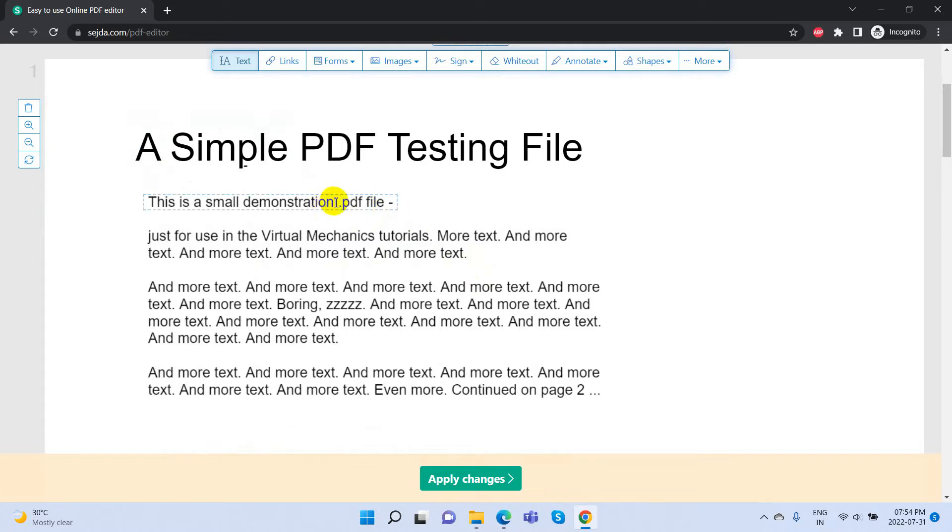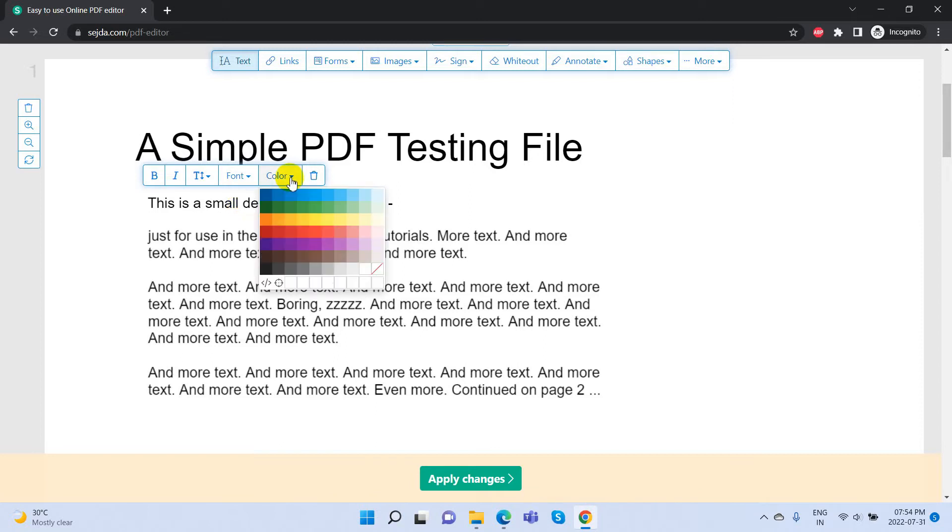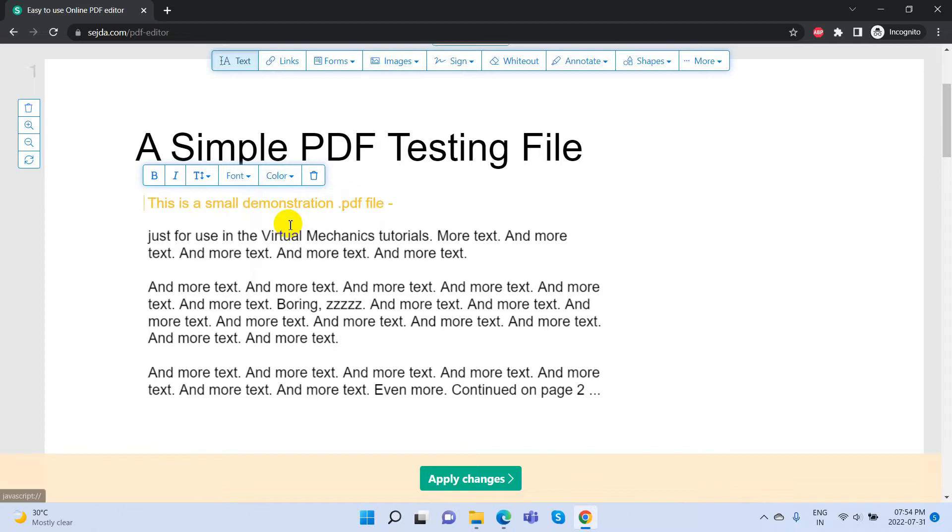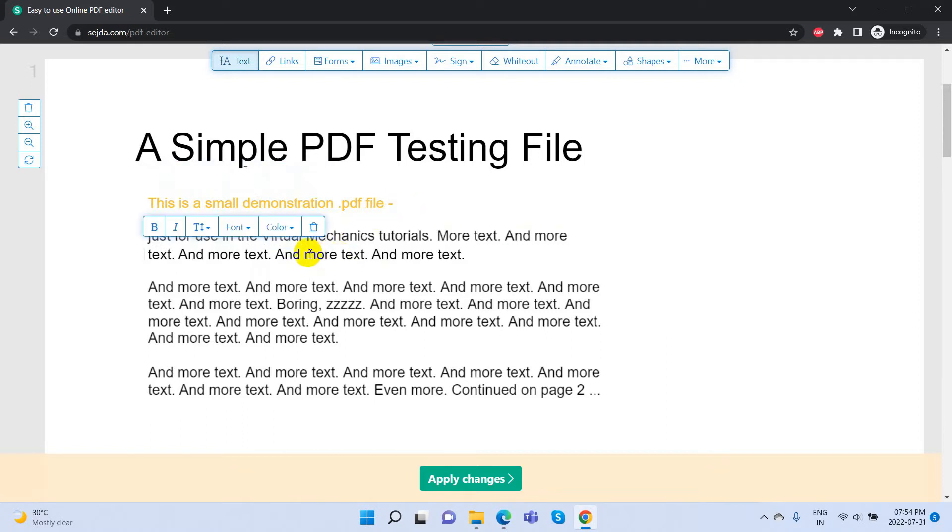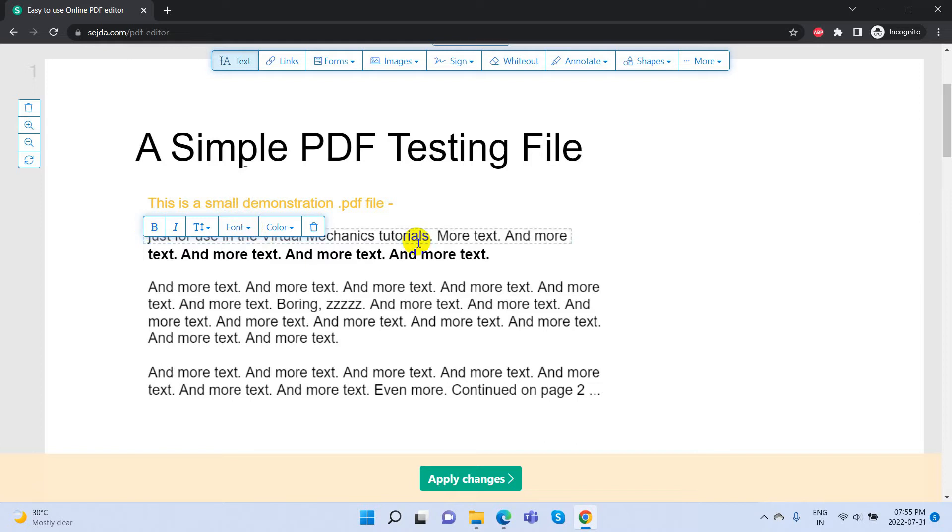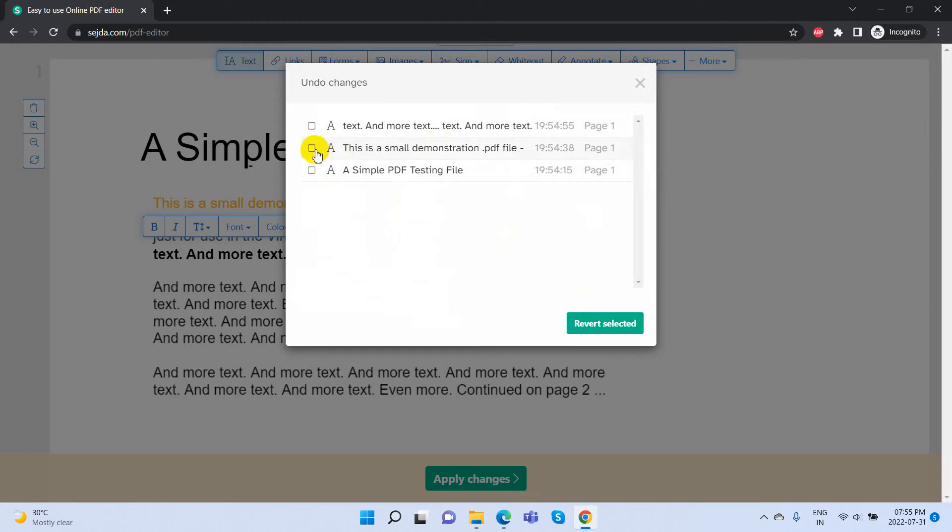We can highlight the sentence with color. Select the text for it and it will show the tools. Select the color option and choose your color. If you want to undo previous changes, just click Ctrl+Z and it will show this menu above. From here we can choose an action to undo that change.